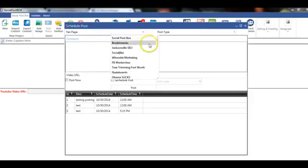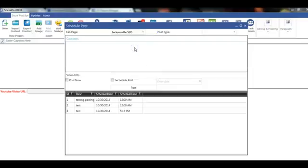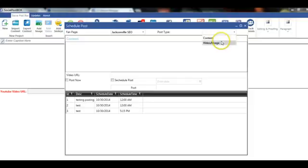I'm going to click on Jacksonville SEO. For post type, I can select content, video, or image.